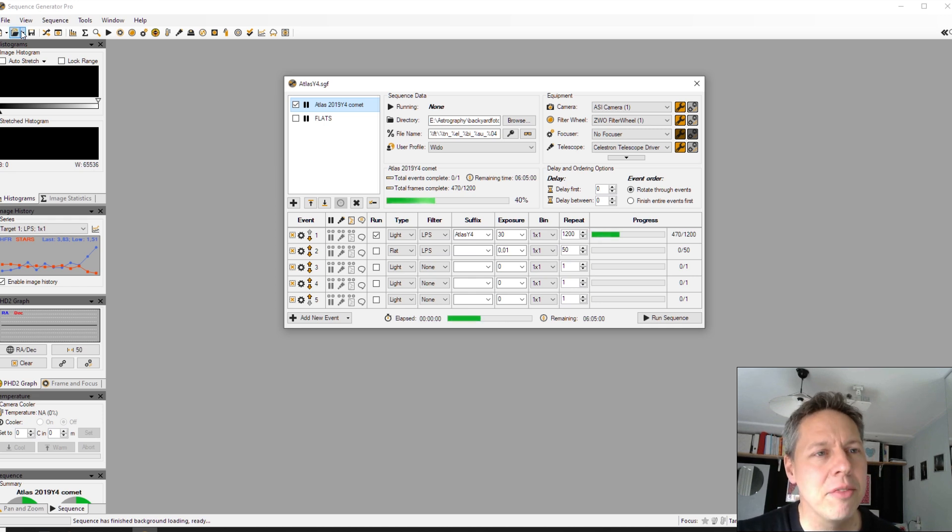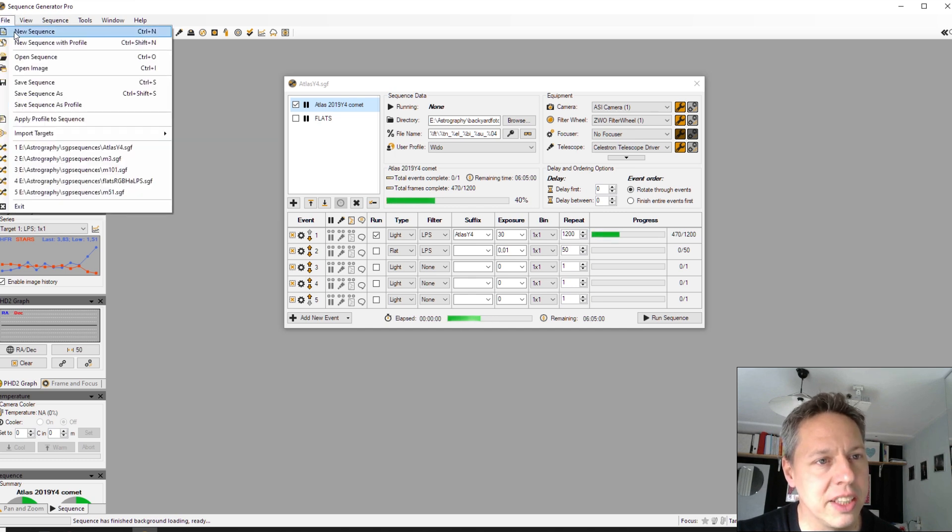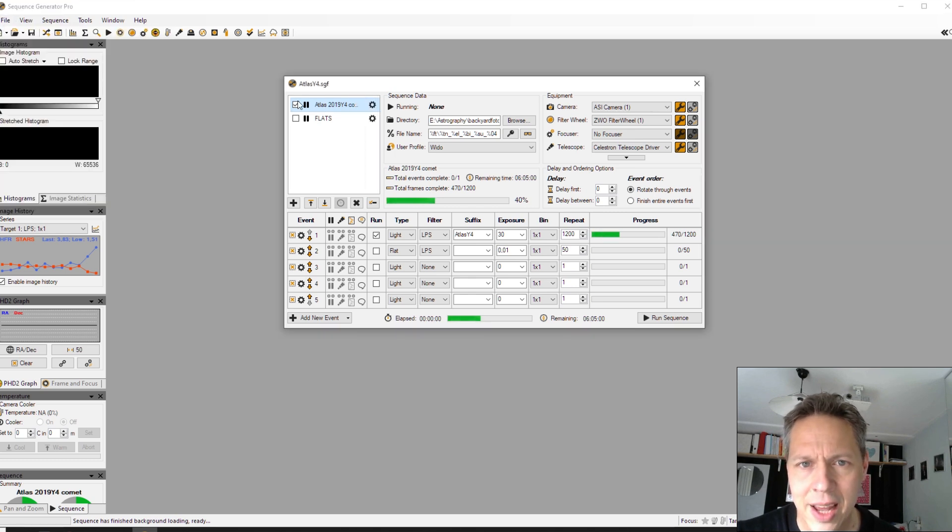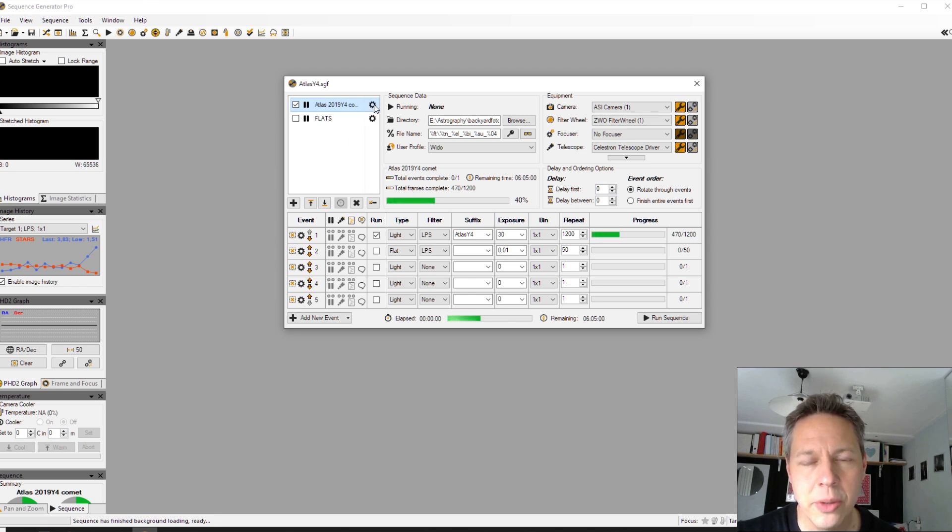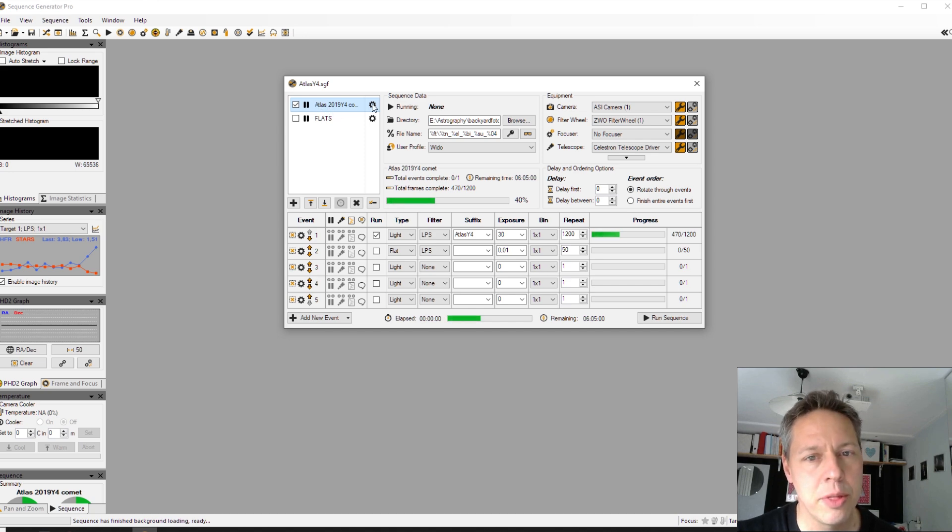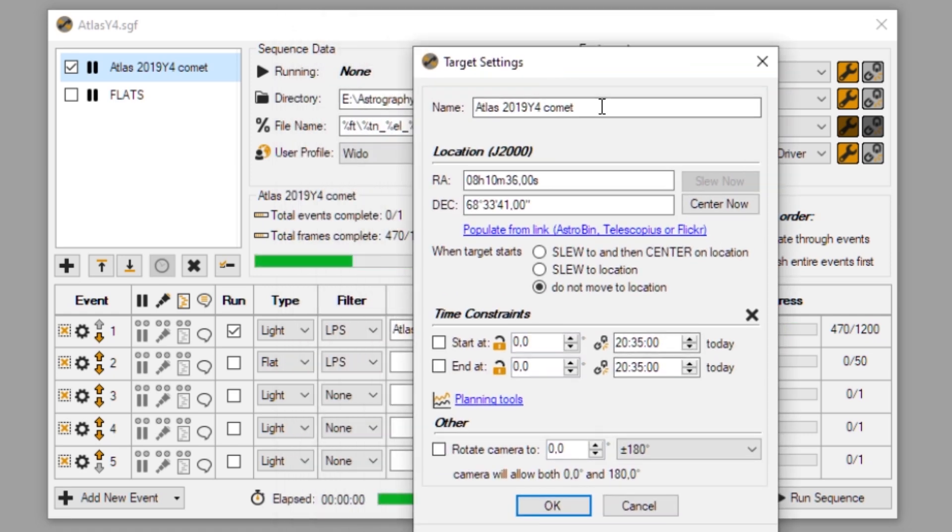So after you have done this, you can just make a new sequence, so file, new sequence. And of course you can then add targets to that sequence. So in this case, I have a target named Atlas 2019. So when I click on the settings button here, you can name the target any way you like, of course.